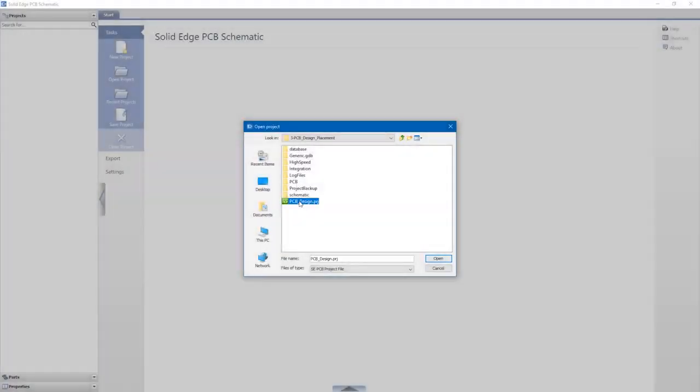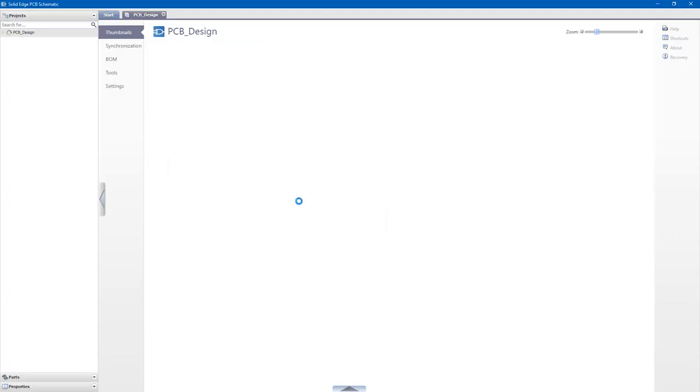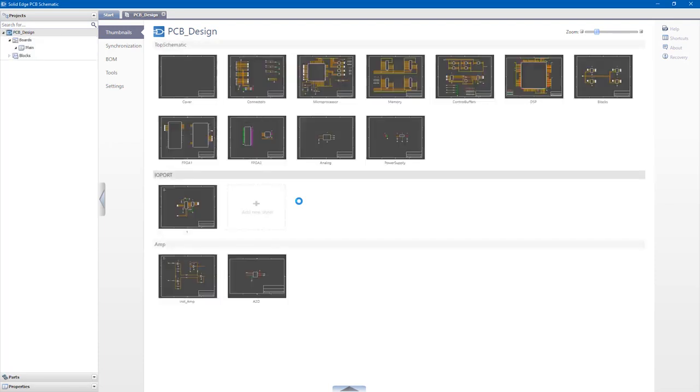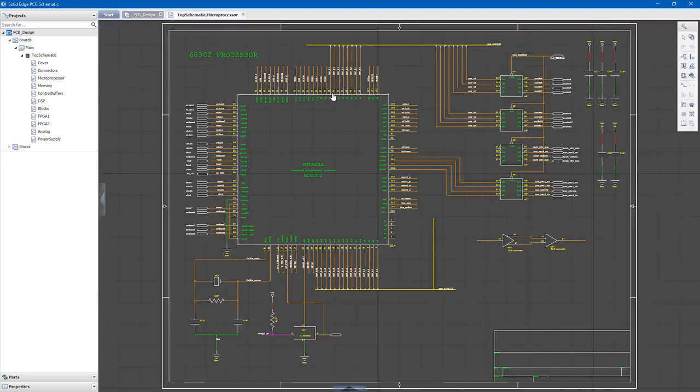From the number one industry leader for PCB design, direct to mainstream engineering, Solid Edge PCB design tools automate the design of printed circuit boards in a way that even those new to PCB design may now successfully design the electronics needed for their products.